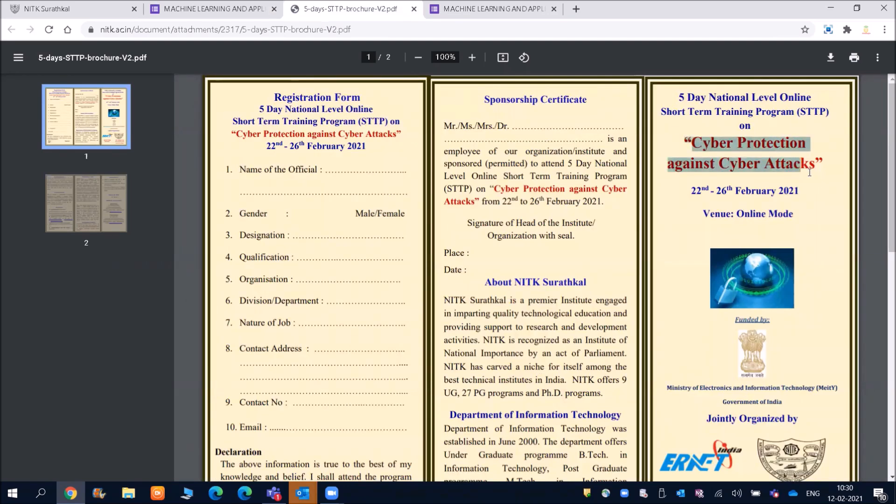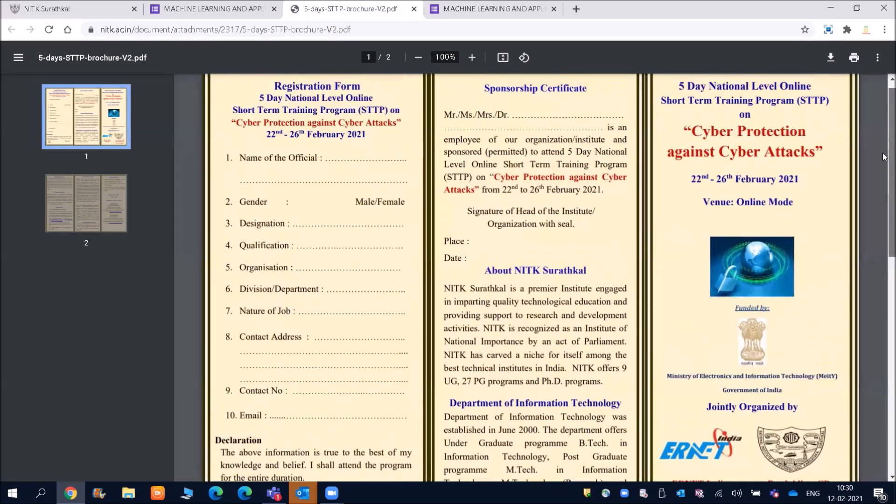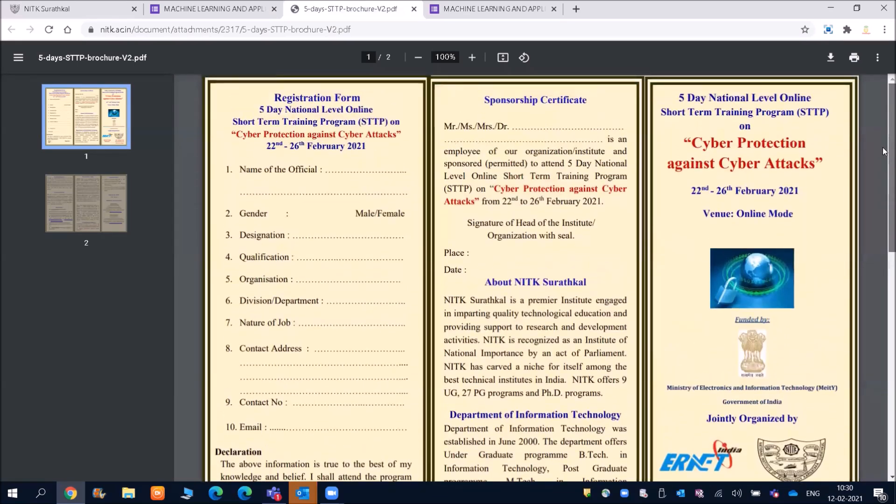Cyber protection against cyber attacks. So again, the date is same 22nd to 26th of February and venue is online mode. And friends here, you need to fill your details. So you can see registration form.